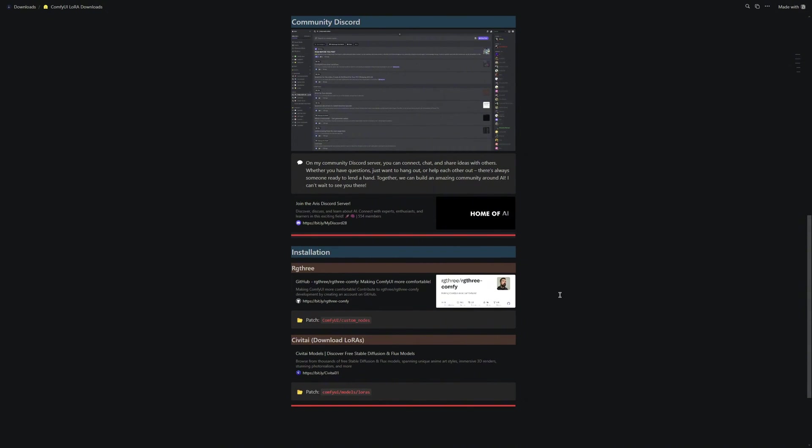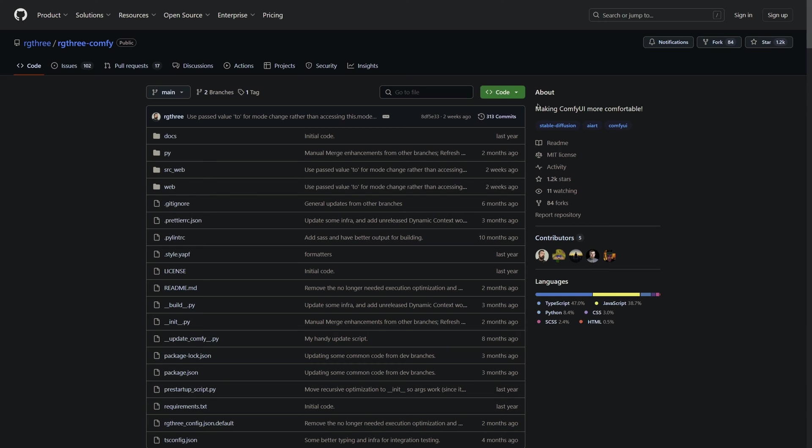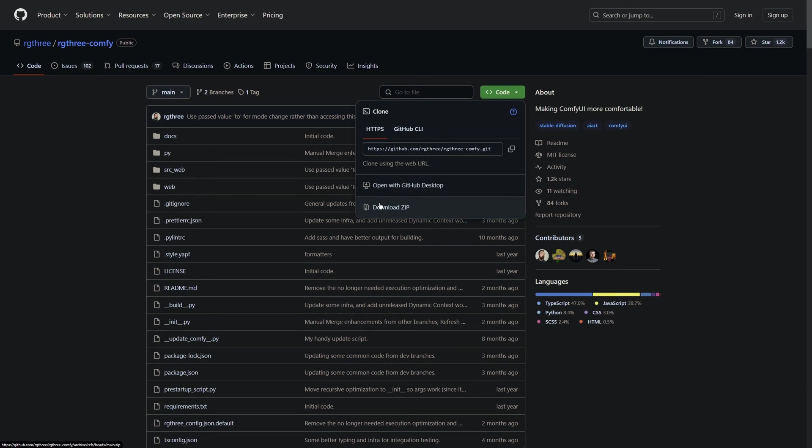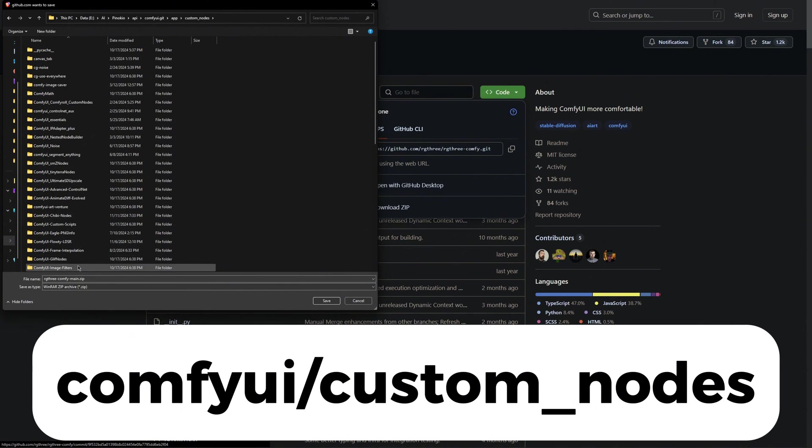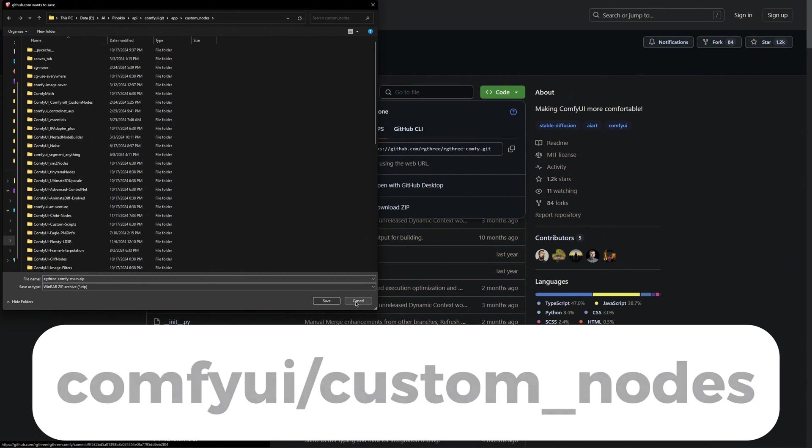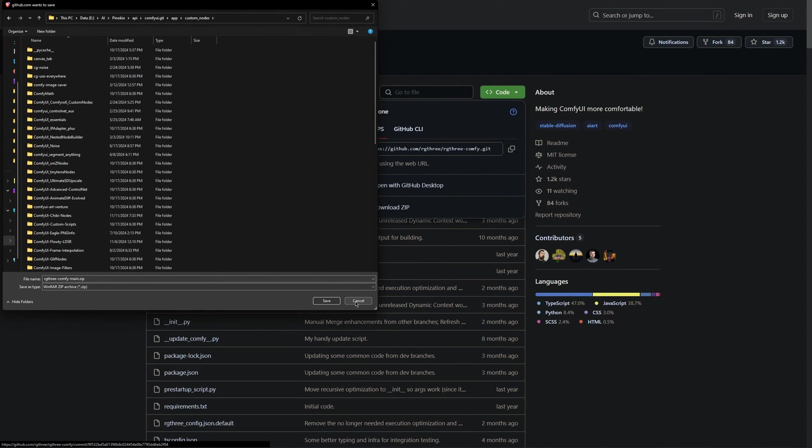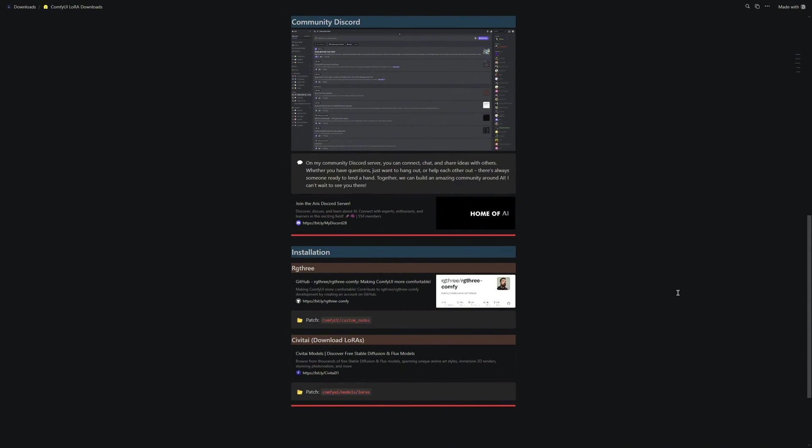First, you need to download the RG3 nodes. Click on the provided link to download the zip file. Extract the zip file to the Comfy UI folder under Custom Nodes. Keep in mind that your file path might differ from mine, as I am using Pinocchio. Once you have extracted the files, you can return to the document.